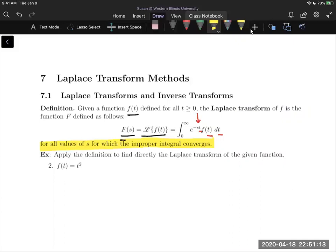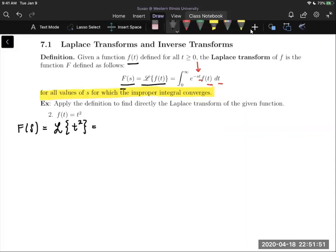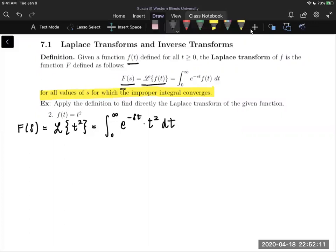For this example we apply the definition to find directly the Laplace transform of f of t equals t squared. We're going to use all possible margins because this is a lengthy problem — budget your white space accordingly. We can write the Laplace transform as capital F of s or use the script L notation. Plugging t squared in for f of t, we get the integral from zero to infinity of e to the negative st times t squared dt.